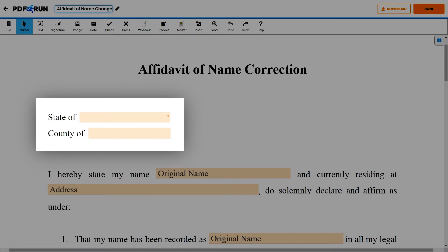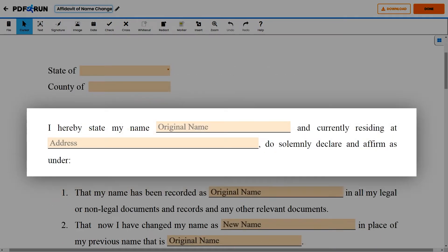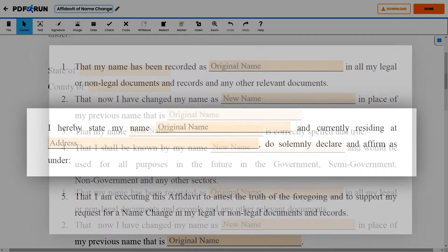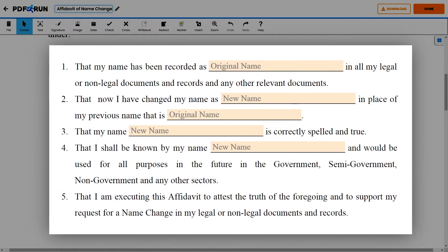First, enter the state and county where you reside. Then, enter your original legal name along with your residential address. Next, carefully read and understand all of the statements indicated on the following lines. These affirm and certify conditions and legalities surrounding your name change.